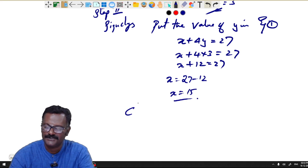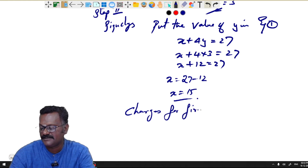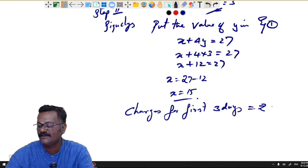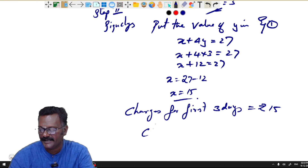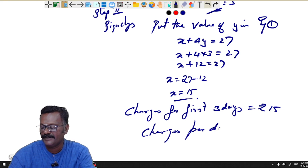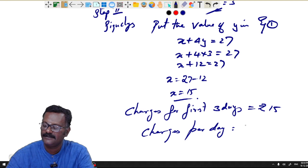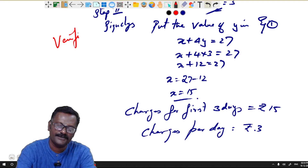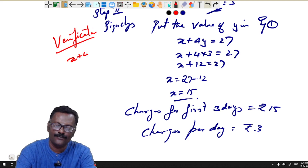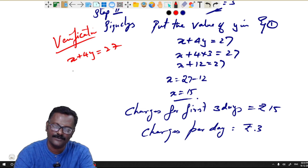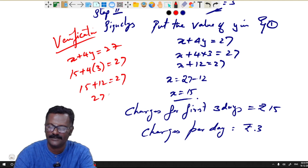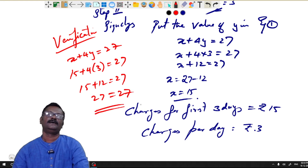Final answer: the fixed charge for the first three days is rupees 15, and the charge per extra day is rupees 3. Verification using equation 1: 15 + 4(3) = 15 + 12 = 27. 27 = 27. Answer correct. Thank you.